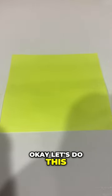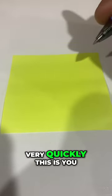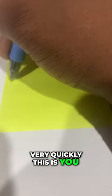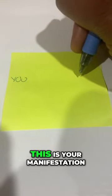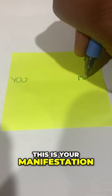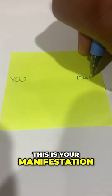Okay, let's do this very quickly. This is you. This is your manifestation.